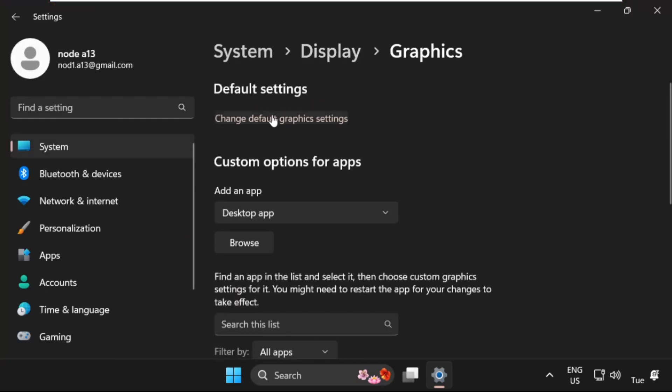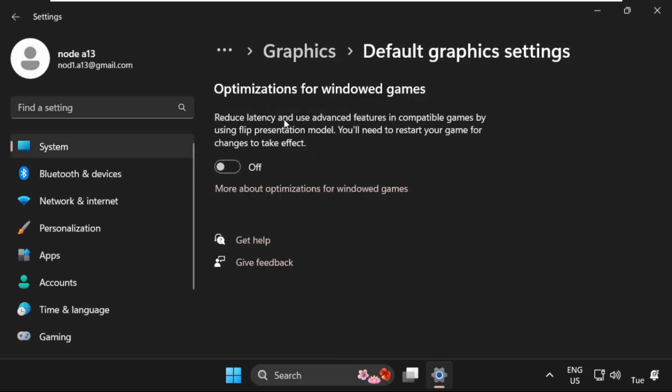Click on Change Default Graphics Settings and turn on this option. Once done, close this window and go to the search bar.